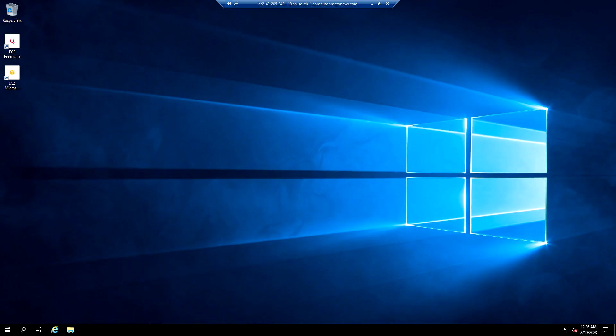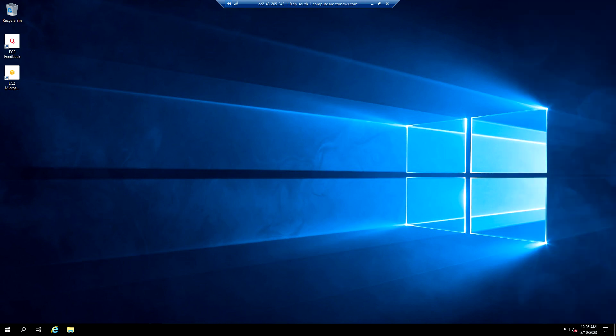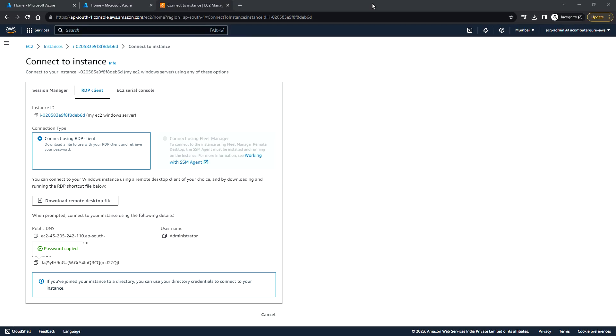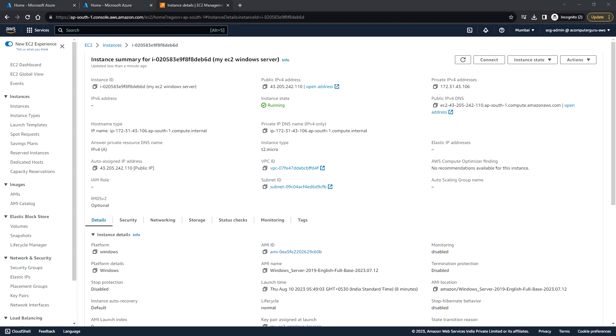We have successfully connected to this Windows instance. If you are not using this, you can stop the instance. If you are not going to use it permanently, then you can terminate the instance so that you won't end up paying any cost if it goes beyond the free tier limit. That's it in this video, and I'll see you in the next. Thank you.